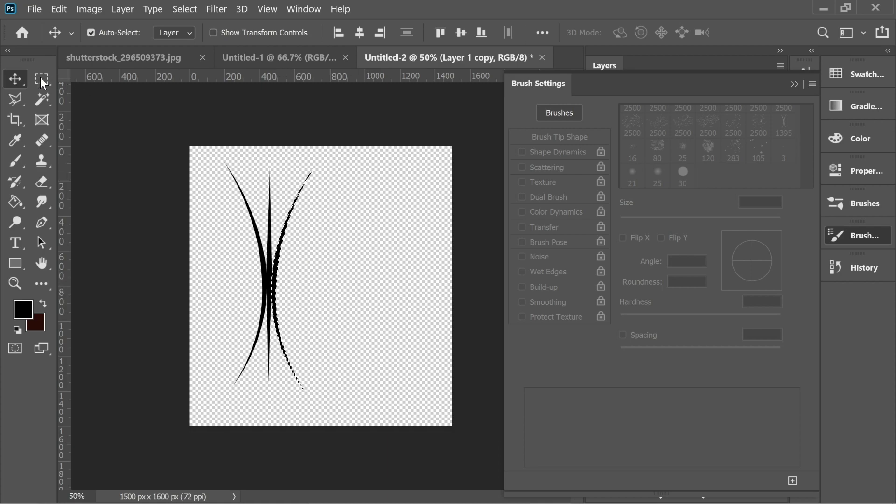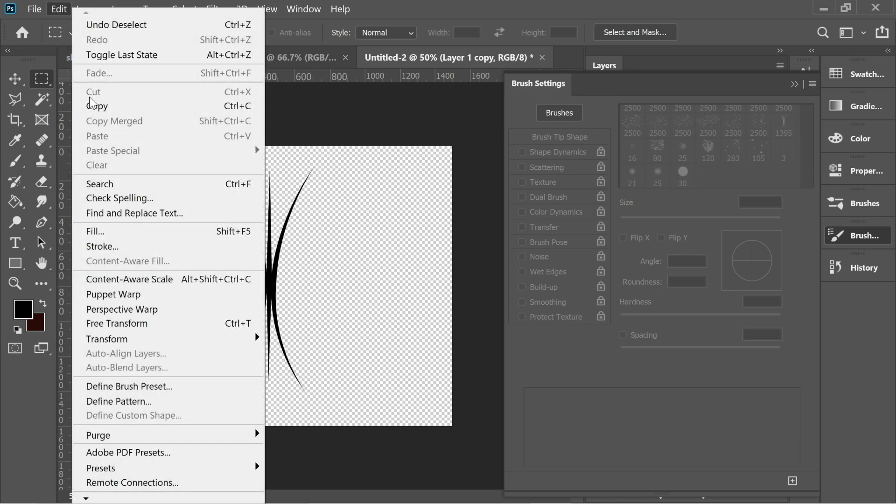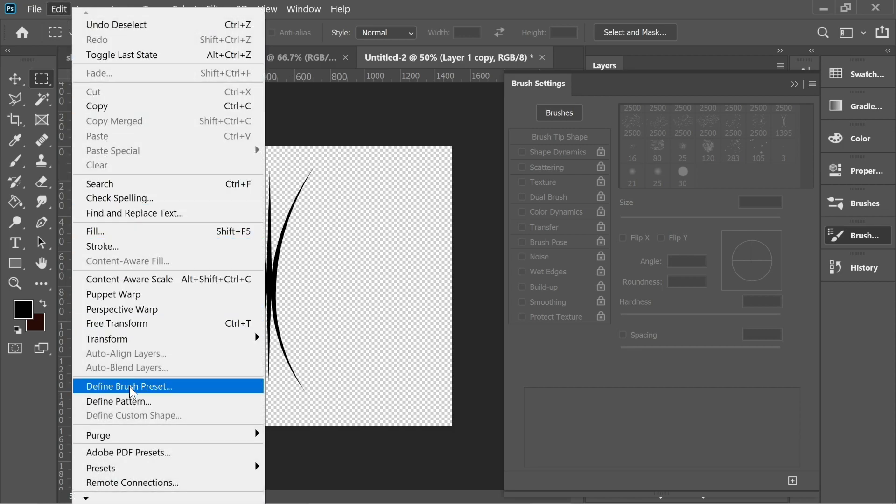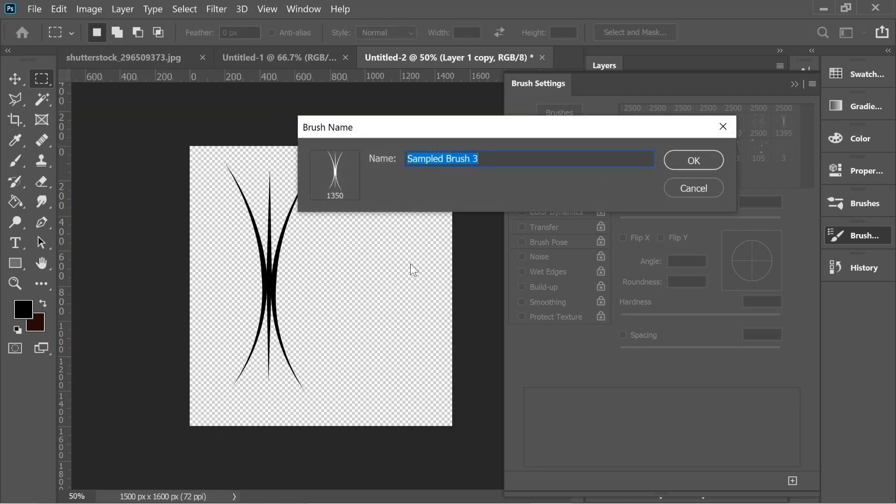When you have this, go to edit and define brush preset and let's name it fur, fur one. Okay, so now you have this.